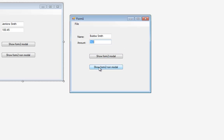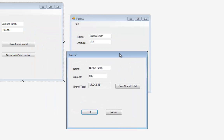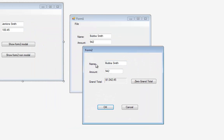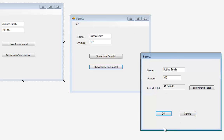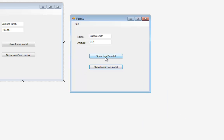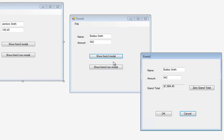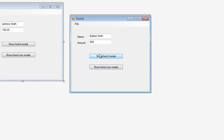Now if I hit Show Form 2 Non-Modal, it still copies the information from Form 1 to Form 2, but now they're completely separate windows — I can switch between the two at will. I still have to hit OK or Cancel to close the window. I'll hit Cancel, then go back to Show Form 2 Modal, change the data to something completely different, and if I hit Cancel, these changes will not come back to Form 1.